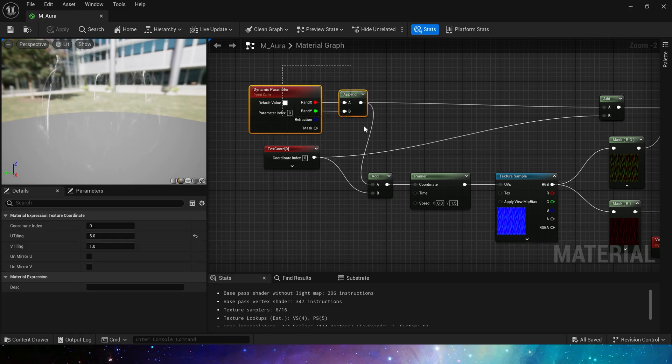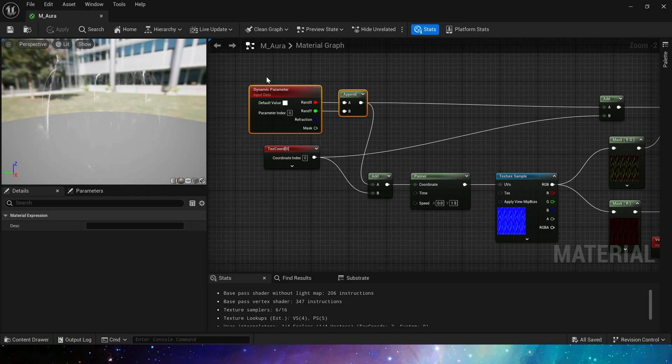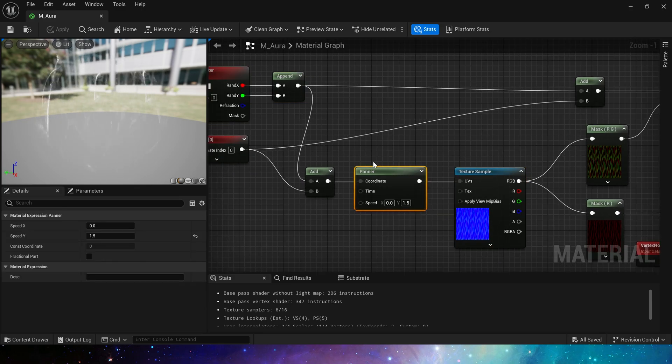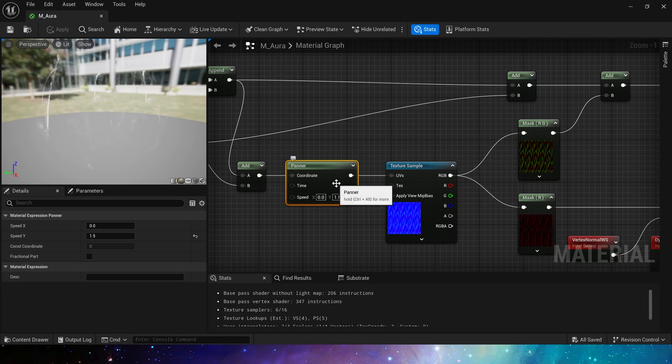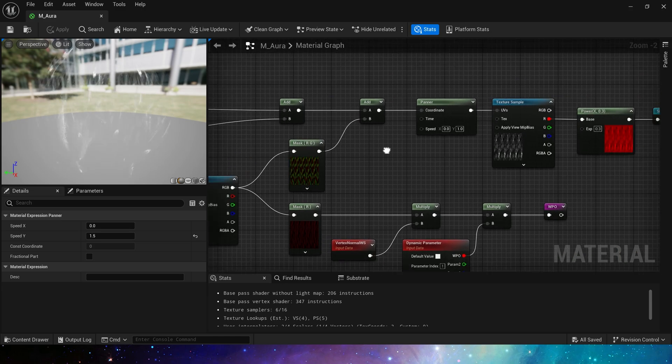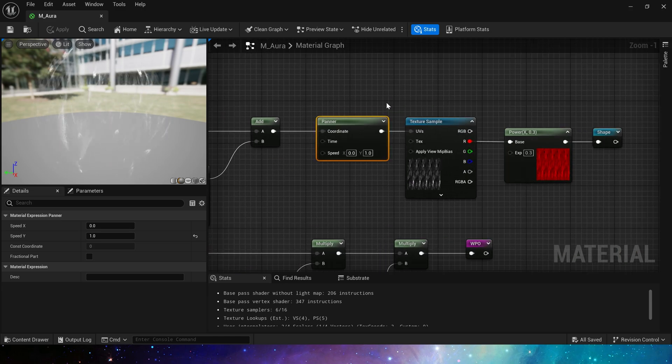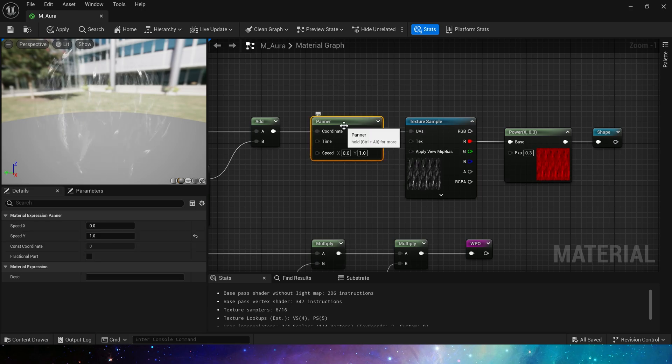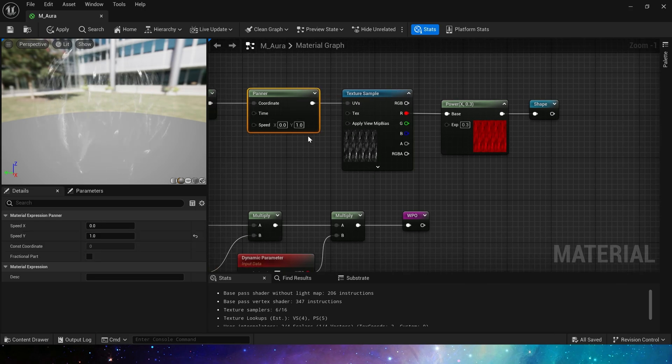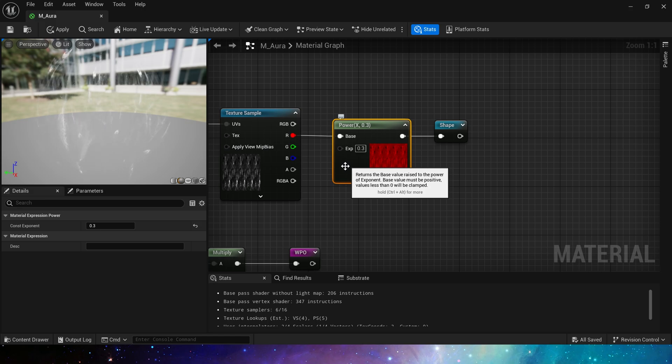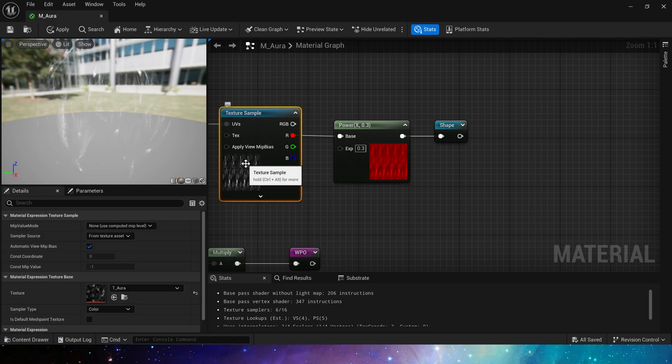Texcoord and UV offset are the same in normal texture, then we add panner, speed Y is 1.5. We also need to add a panner for the shape, speed Y is 1, different speeds will be better. Finally, we add power, an exponent less than 1 to make the transition between texture values smoother.